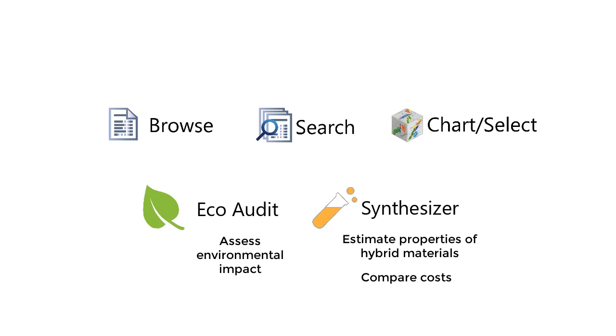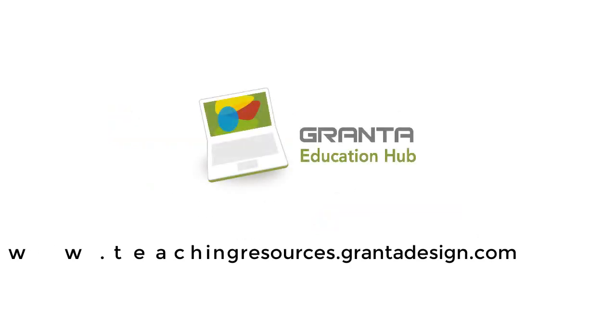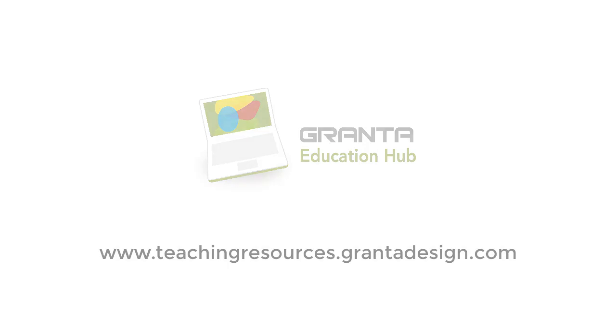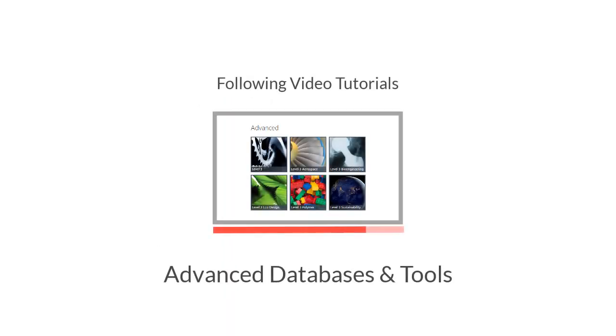Lastly, there are teaching and learning resources available on the Education Hub. In the following video tutorials you can learn about the advanced databases and tools available in CES Edupack.